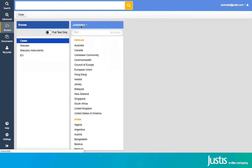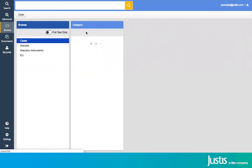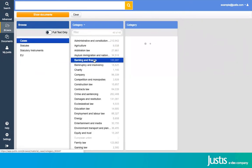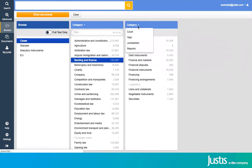It will automatically give you jurisdiction, but you can change that to a different category, so you can search for an area or you can search by reported series, jurisdiction, or the year from here.